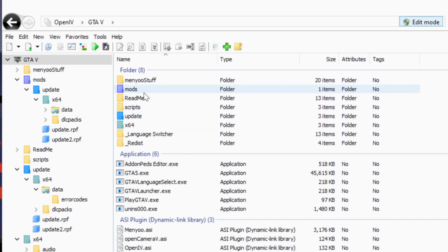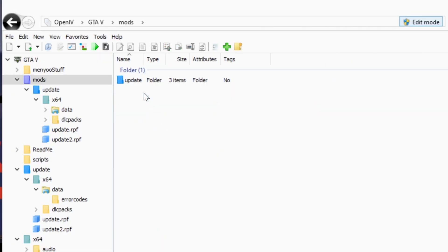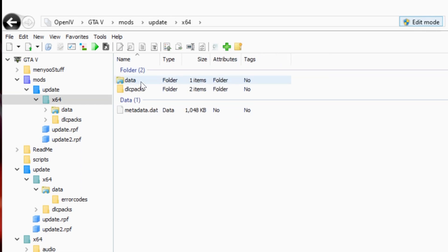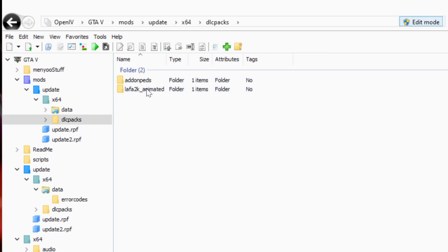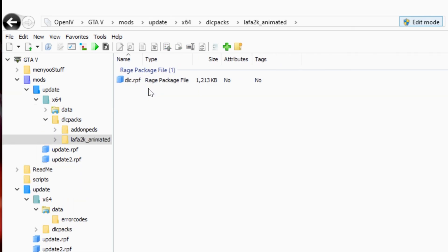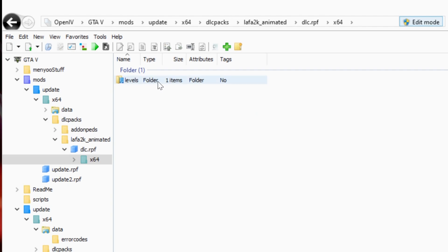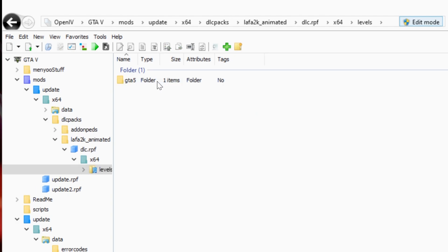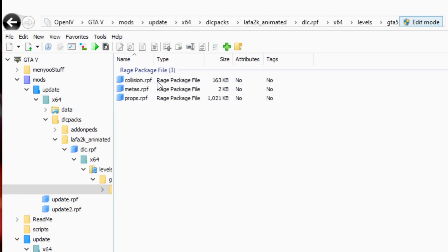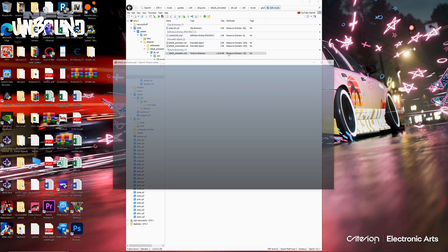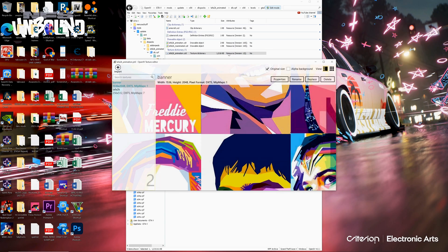Go to Mods > Update > X64 > DLC Packs > Laffer2k Animated > DLC RPF > X64 > Levels > GTA 5 > Laffer2k Animated > Props > RPF. And open 'Laffer2k Animation YTD'.